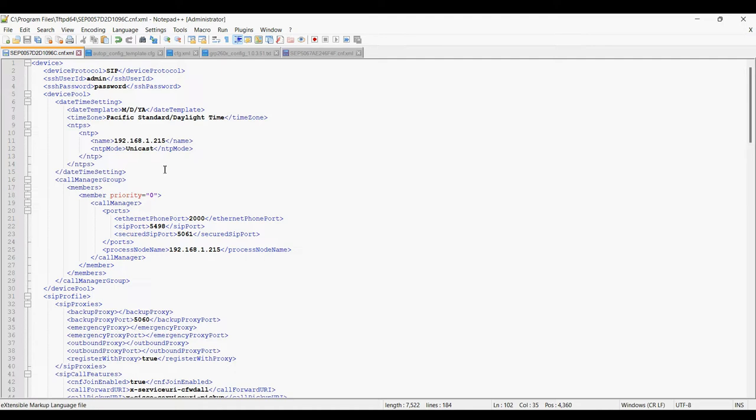This file can be available from Google. You can just type on Google Cisco 78 series template file and you will get the file. In the file you have to change some parameters like NTP server. You can give your PBX IP address for NTP or you can give internet NTP server.